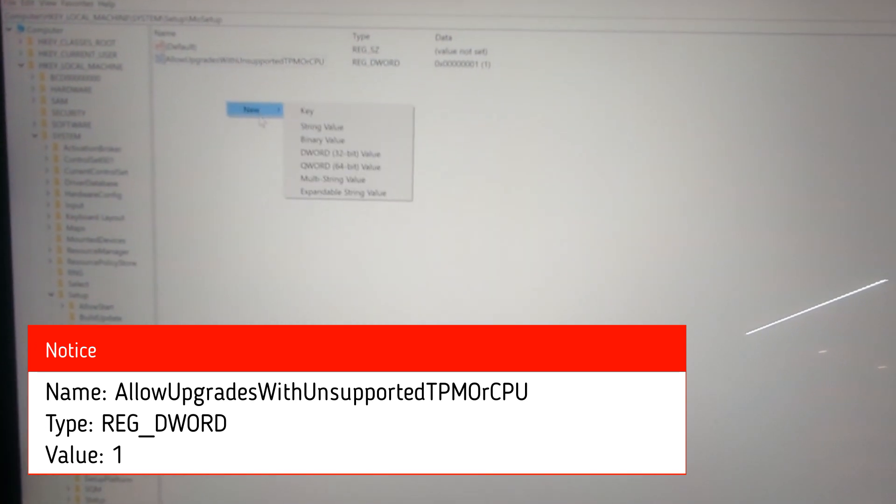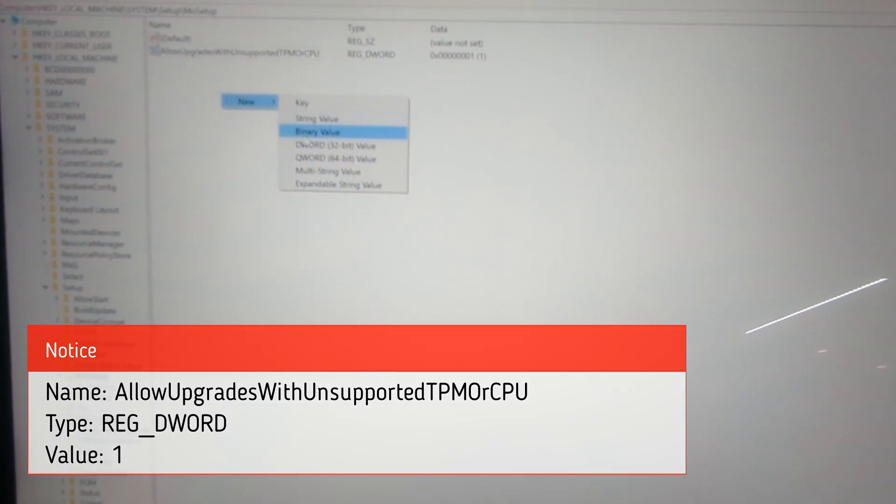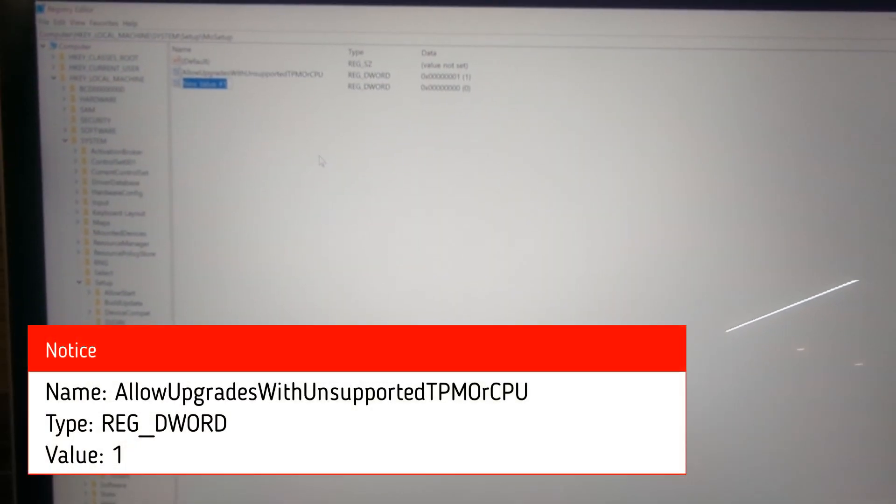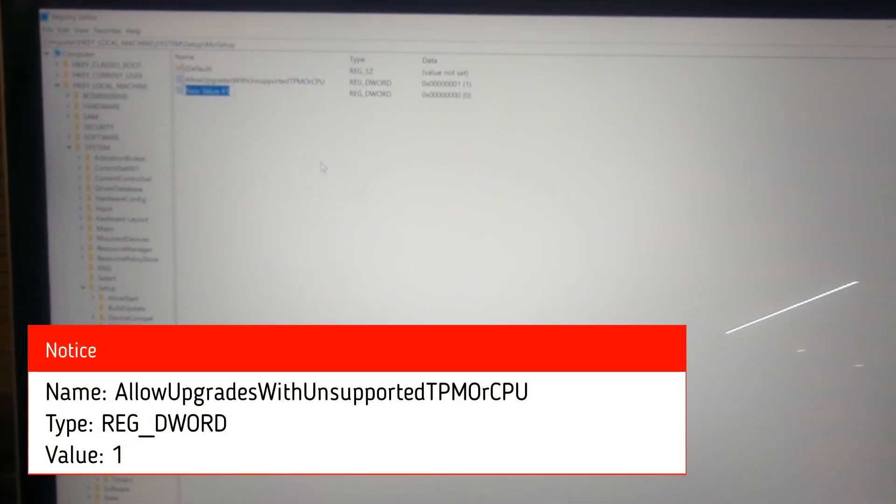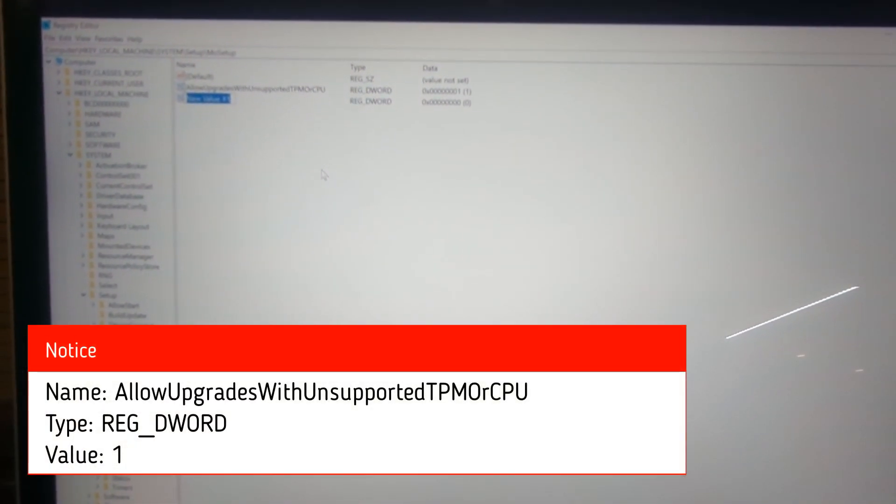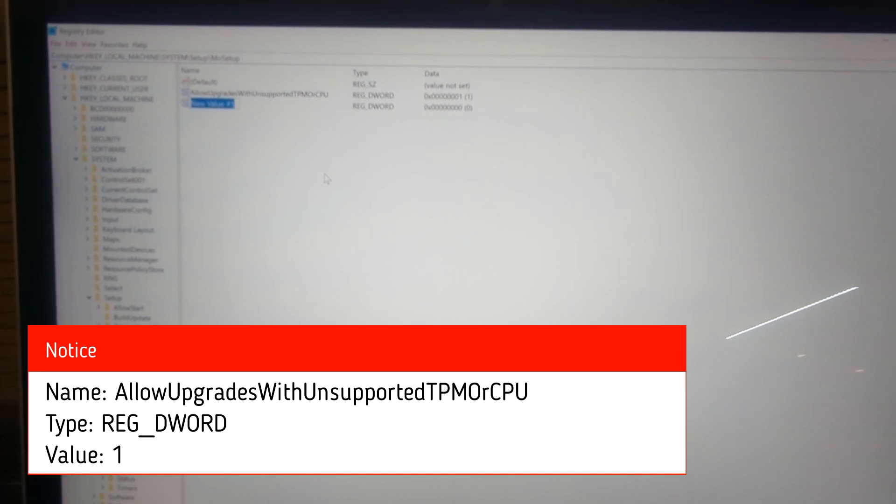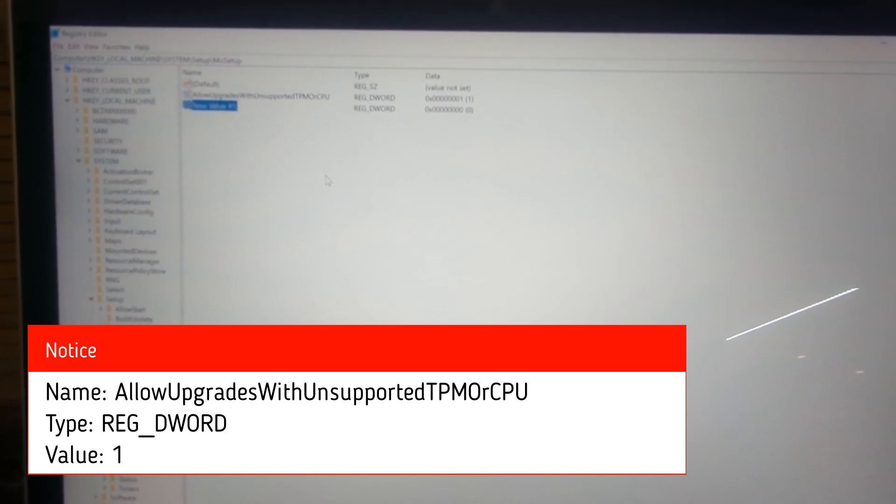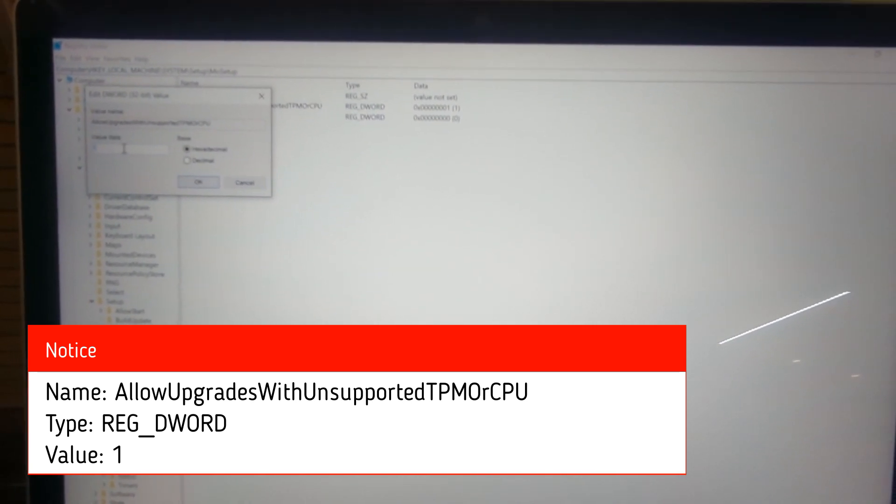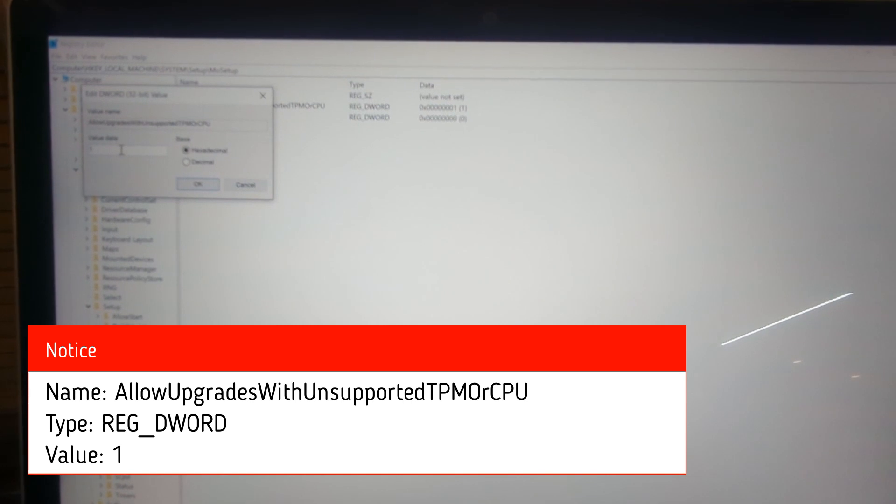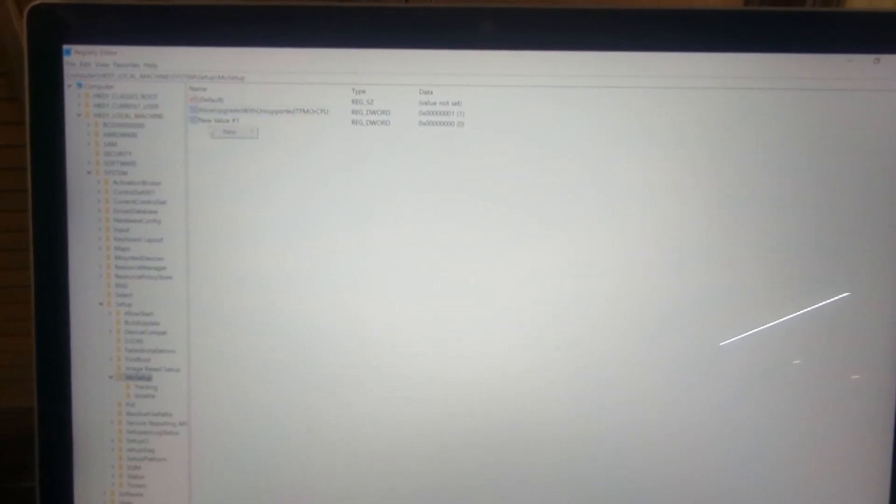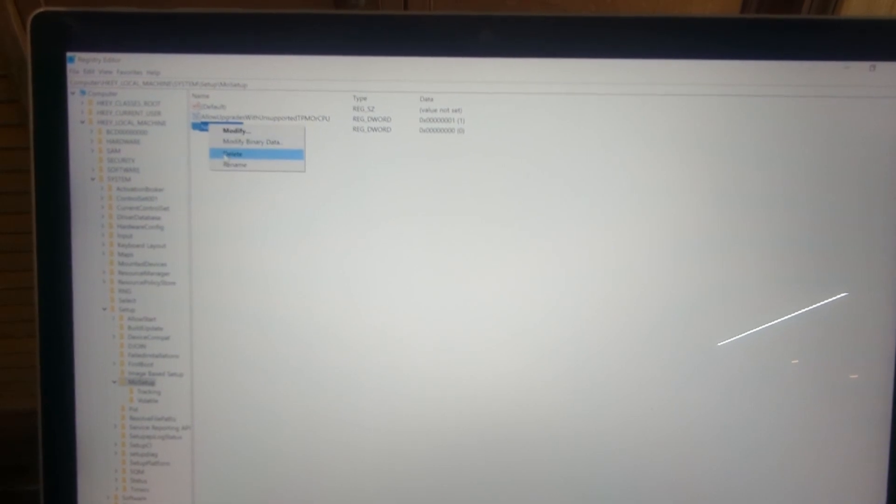Right-click, go to New, and create a new DWORD 32-bit value. Name it AllowUpgradesWithUnsupportedTPMOrCPU. I already have that here. When you create it, set that value to 1. Once that's created as 1, then we're good—I'm going to delete this value here that I created.